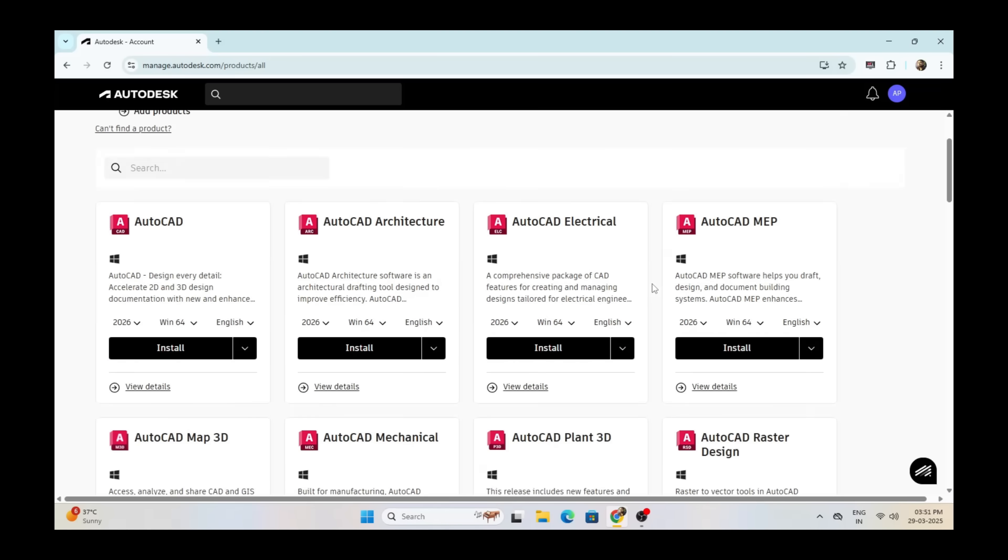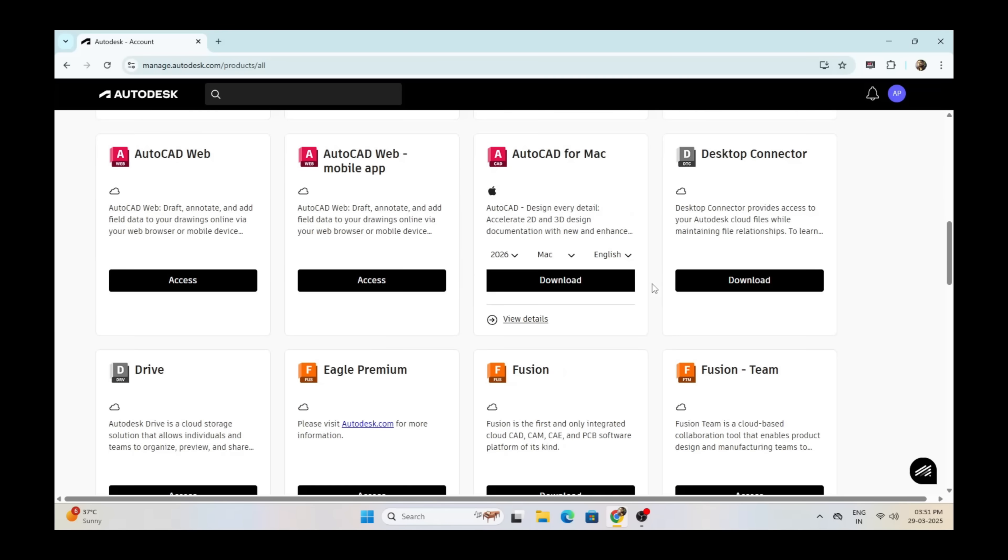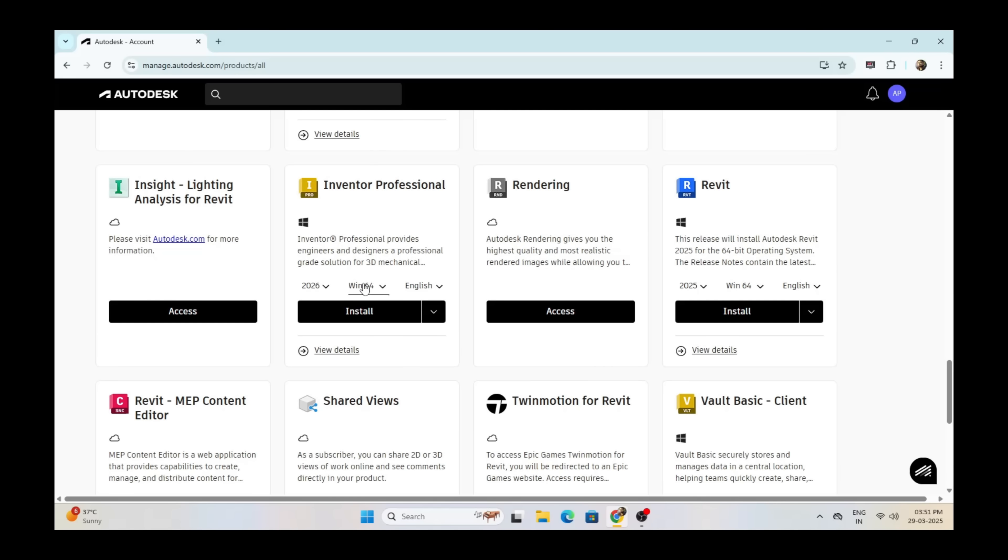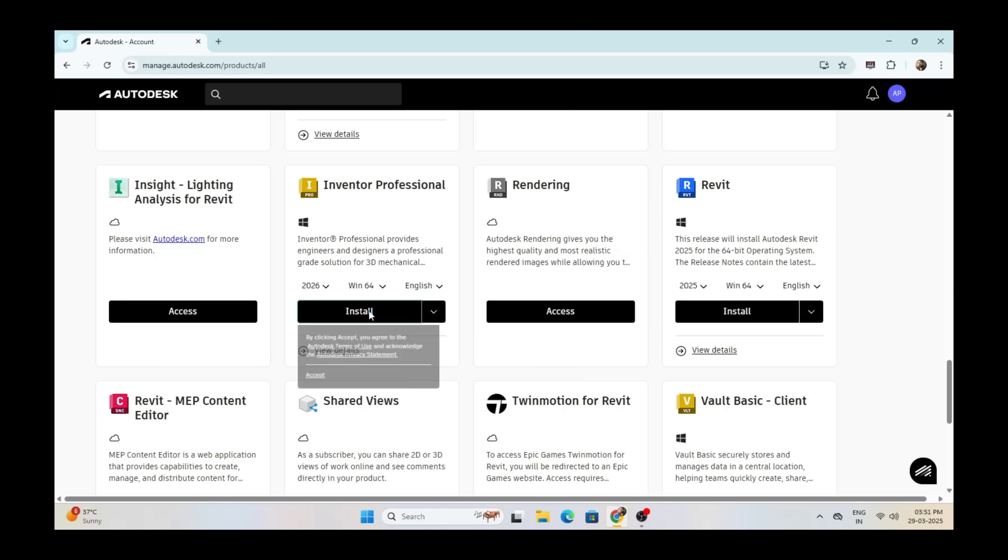Click on Select Products, then scroll down. Here it is - Autodesk Inventor Professional 2026. Click on Install under Inventor Professional.